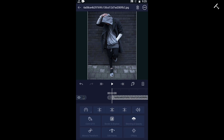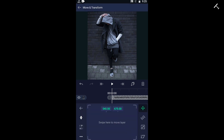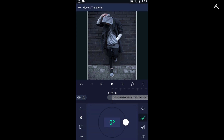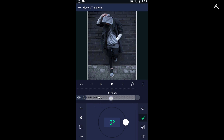Select the background image and select the moving option at the bottom, which will show the rotation option. Then adjust your angle like in this video.